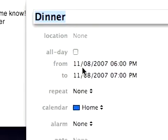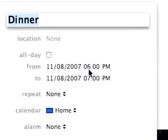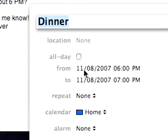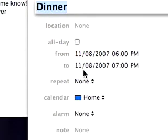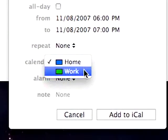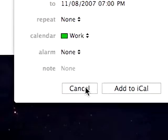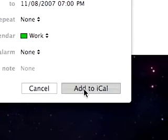We say 'Create new iCal event,' and then it has 'dinner,' the time, and the date. You can choose which calendar you want — we'll say 'Work' — and then we'll say 'Add to iCal.'